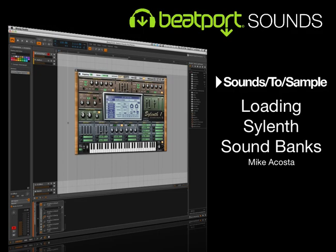Hey, my name is Michael Costa from Beatport Sounds and Sounds to Sample. Welcome to this quick tutorial on how to load your free Sylenth sound bank from Beatport Sounds.